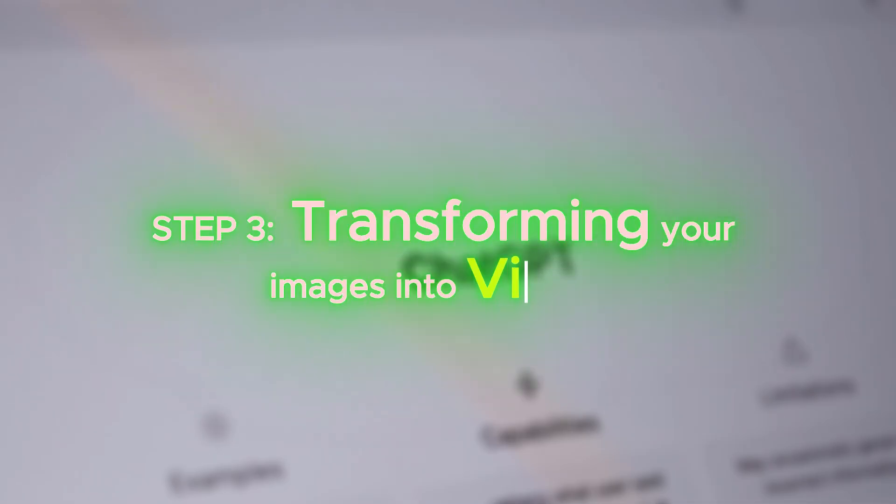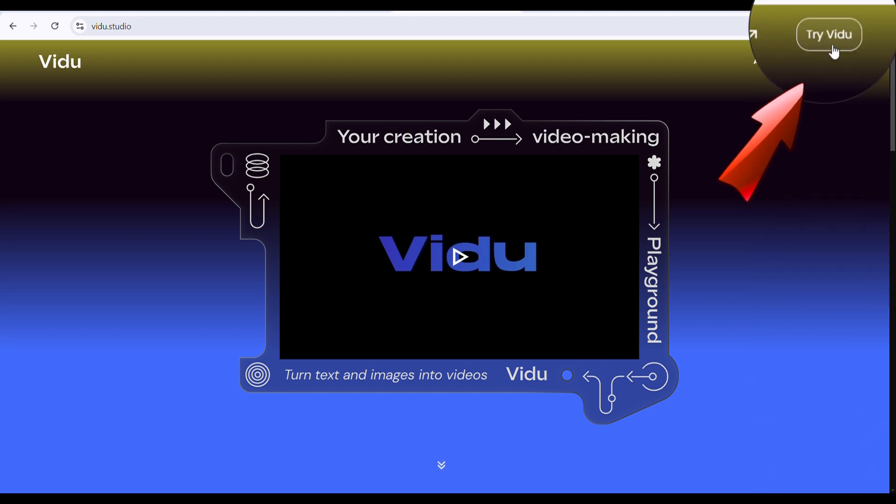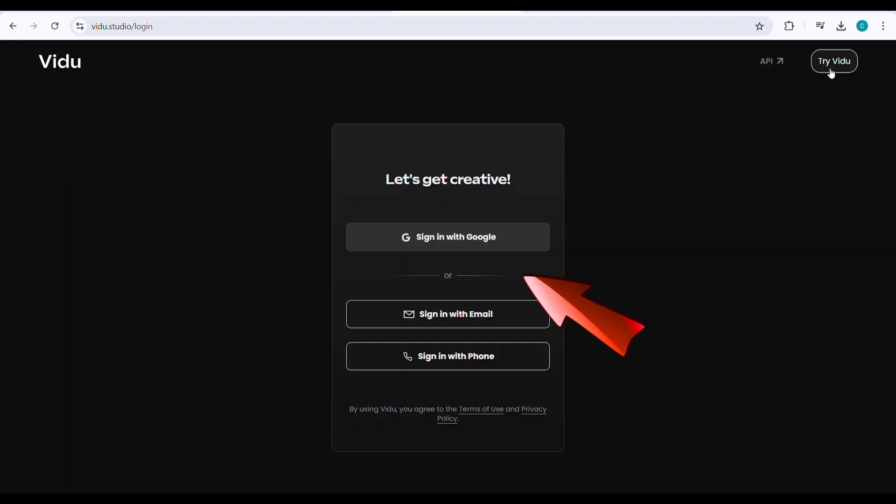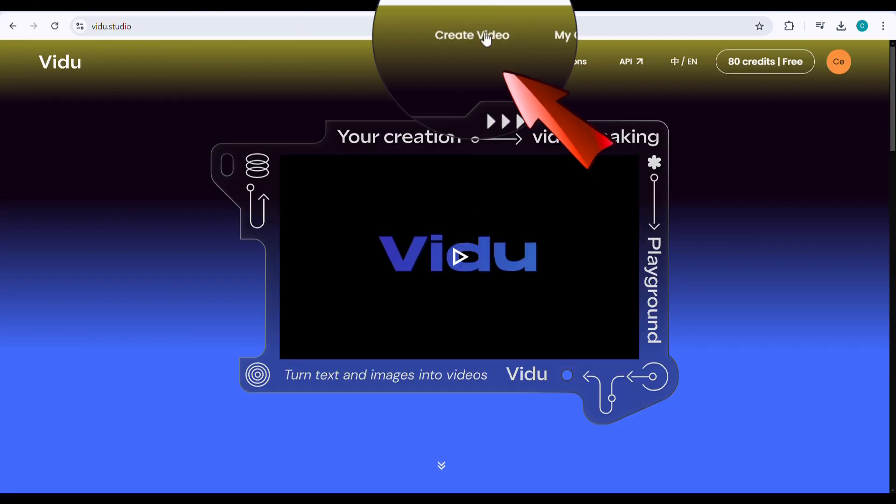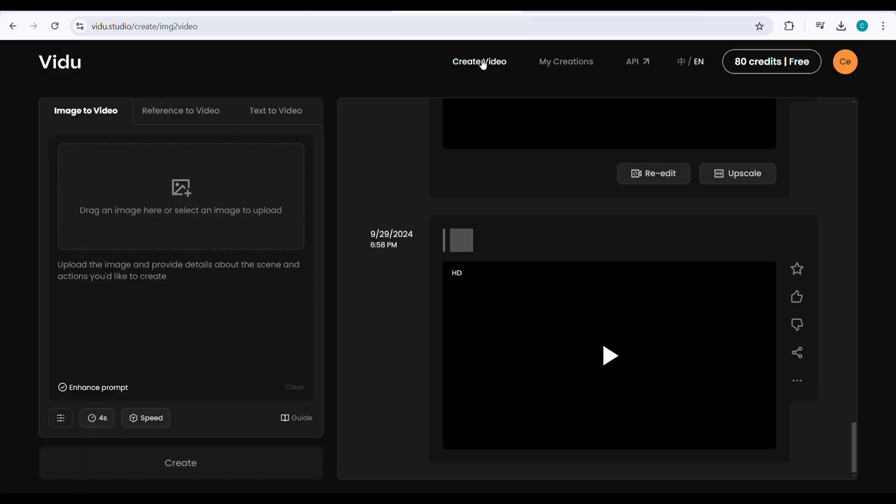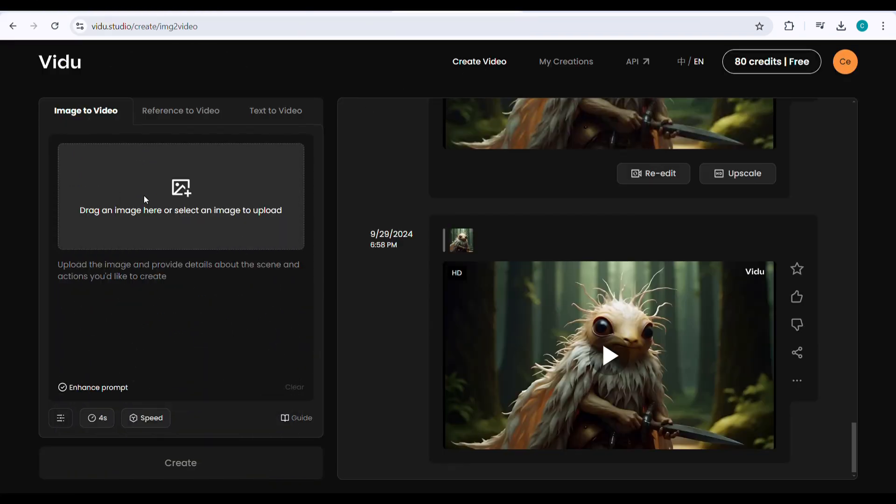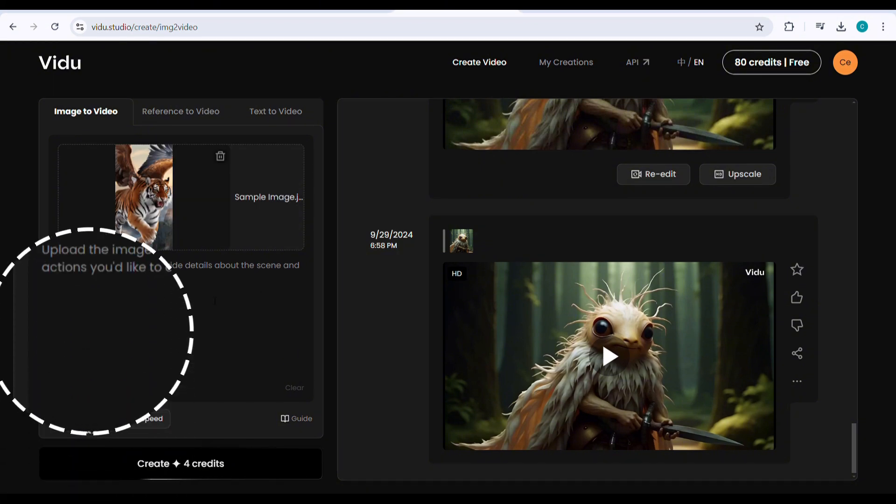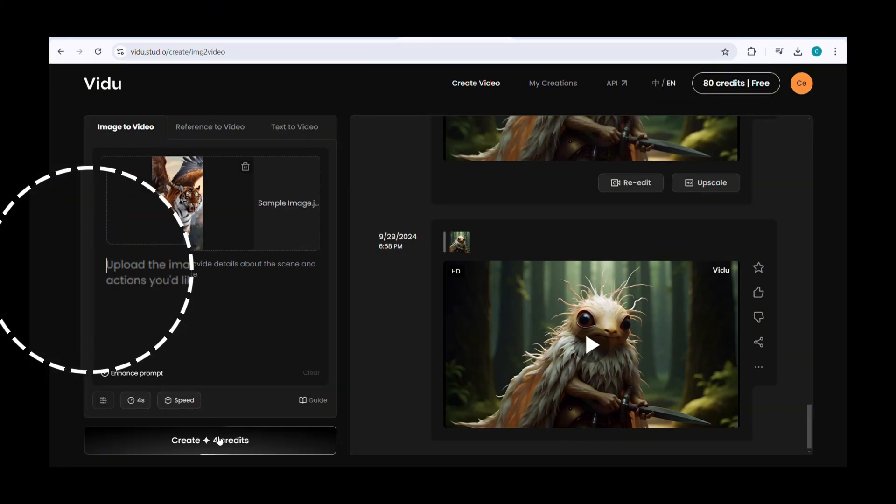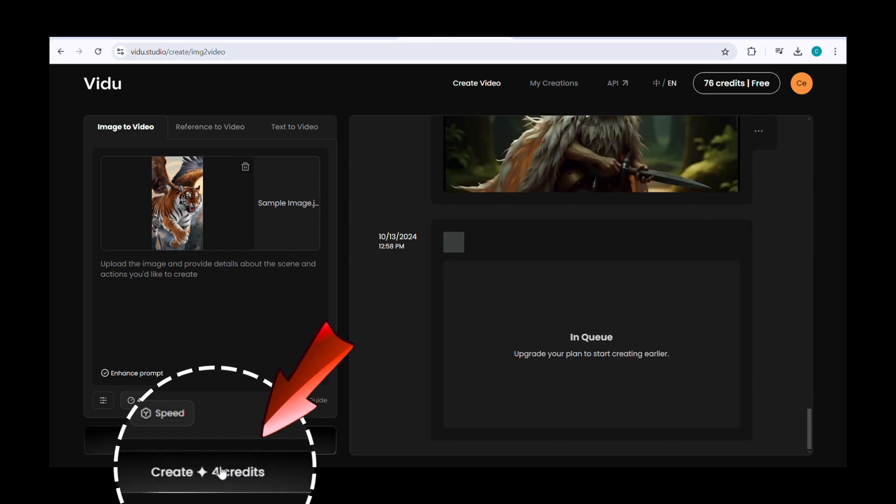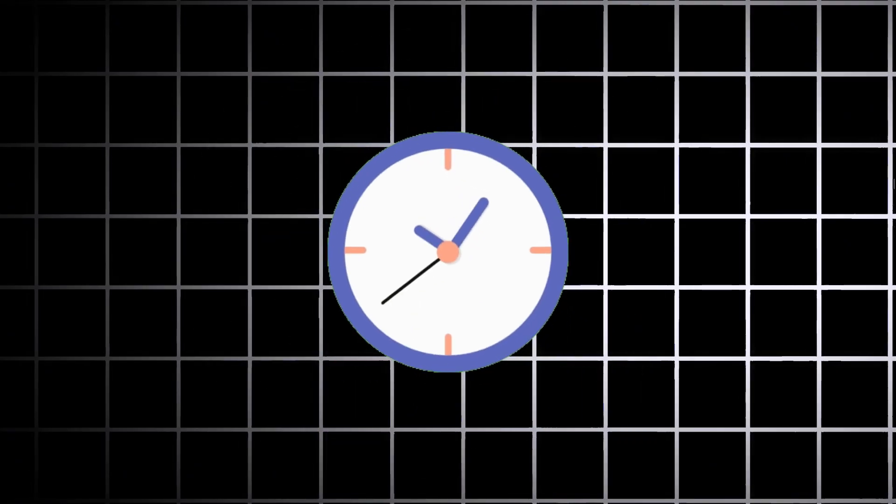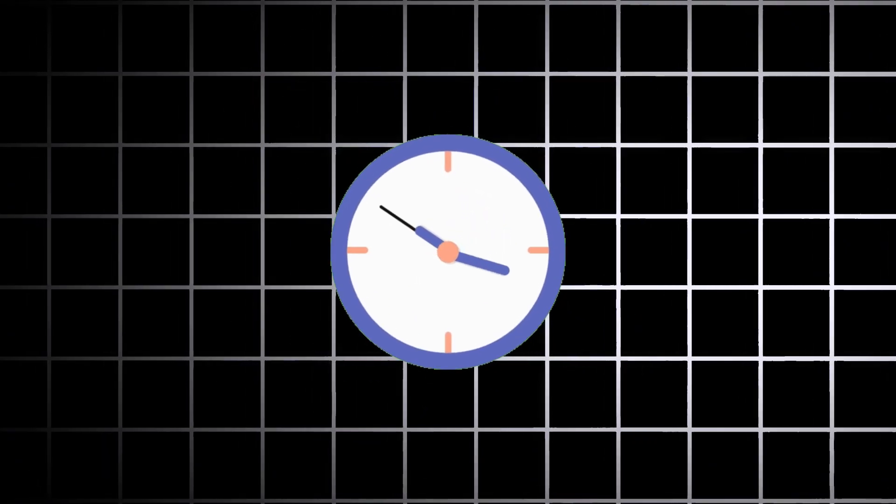Step 3: Transforming your images into video. Go to the VidoAI website using my description link. Click Try Vido, and sign up with your email or Gmail account. Click Create Video, and upload your image we created earlier using Ideagram. After the image uploads, you can type any text you want. I'm going to click Create without adding any extra text. Let's wait a few minutes until the video generation is complete.